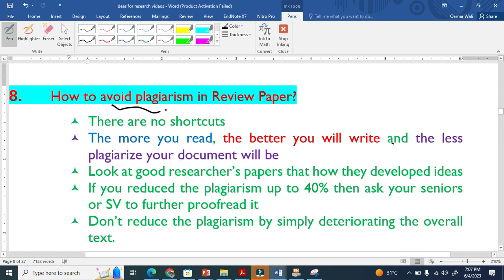How to avoid plagiarism in review paper? It is understood that there must be plagiarism in your review paper because it is based on other researchers' work, other research papers which are already published, which are already online.